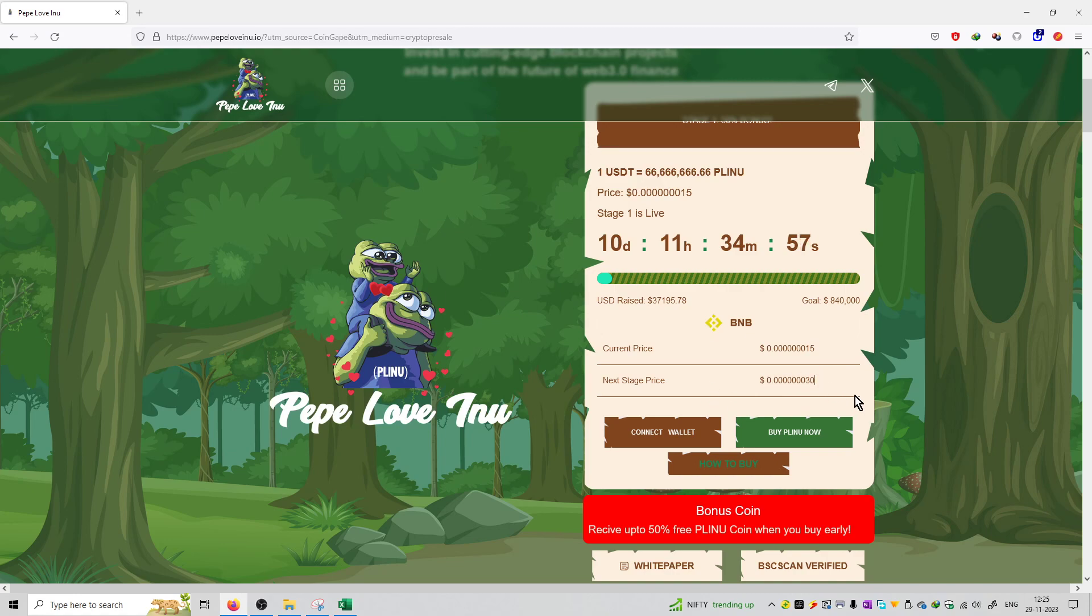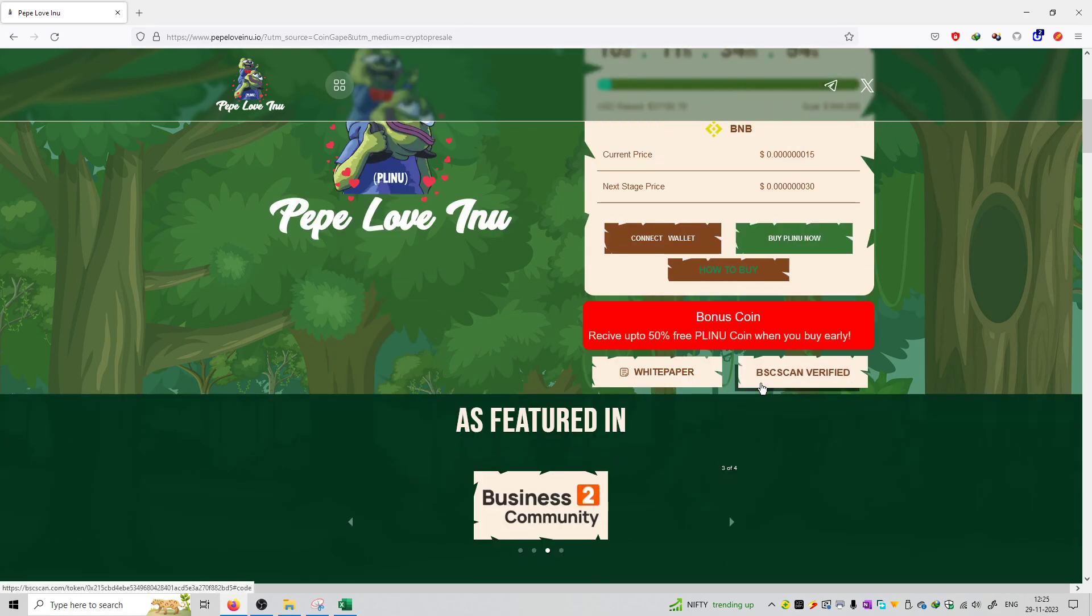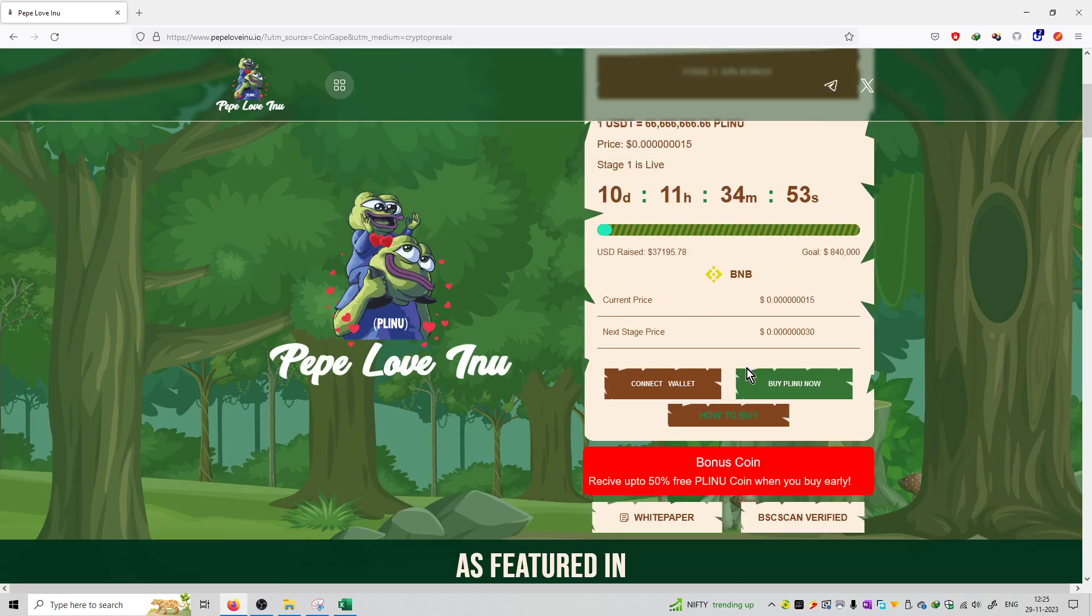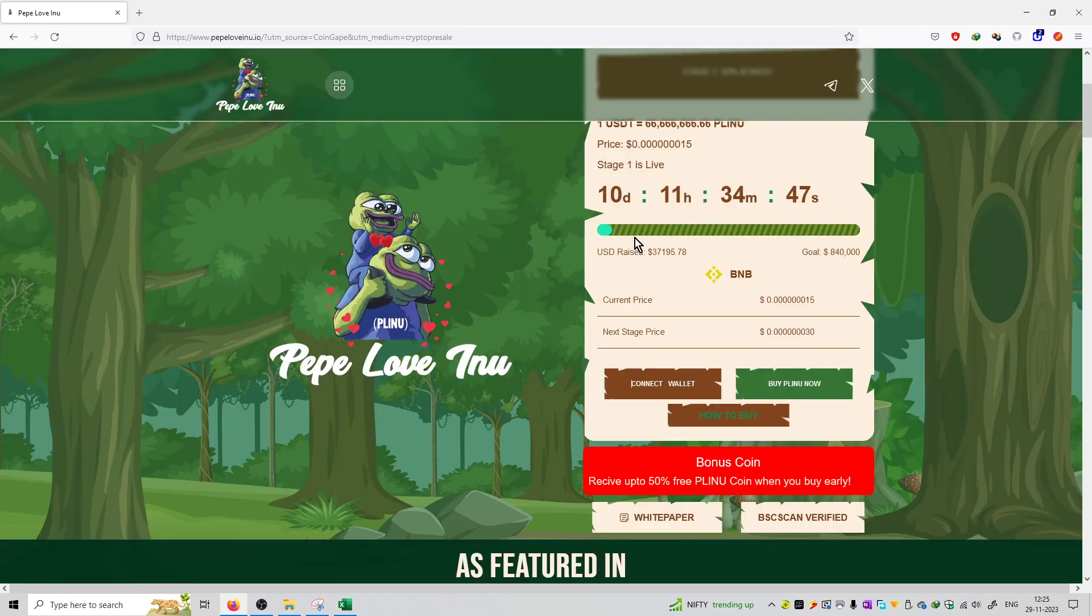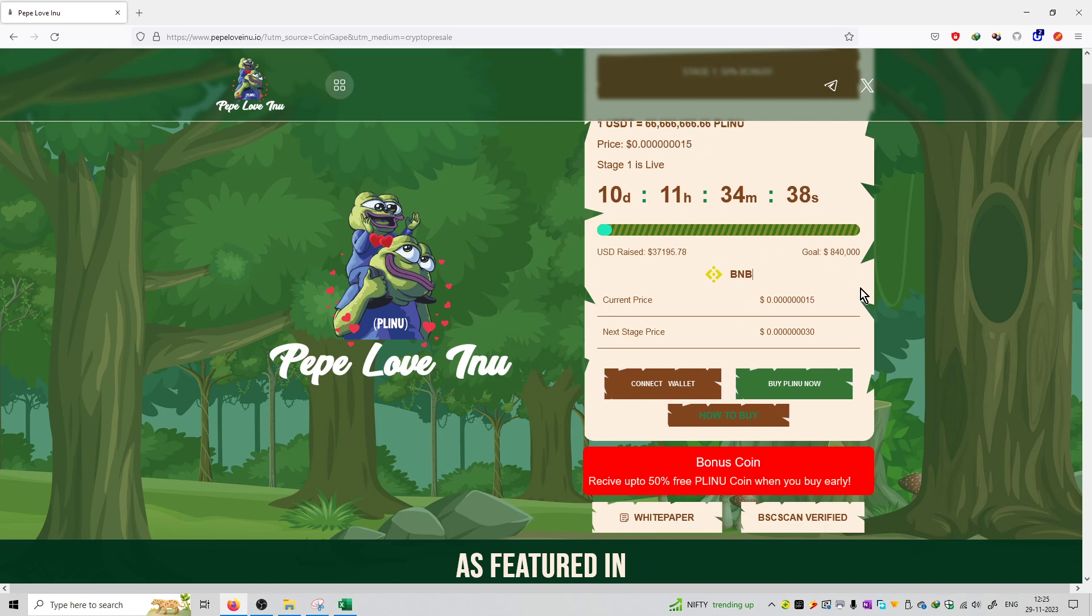And next sale ka jo price rahega that will be at 30 satoshis. Agar aapko purchase karna hai you can purchase by connecting your metamask wallet. You can connect wallet connect, coinbase wallet, rainbow wallet se connect karke. You can transfer BNB coins, ethereum coins, USDT coins and purchase this coin at a discounted price which is at pre-sale stage number one. Right now the price is 15 satoshis.